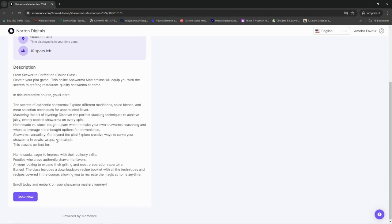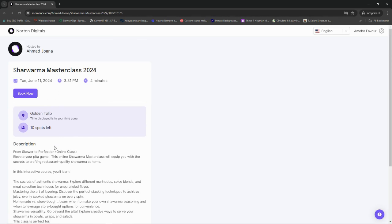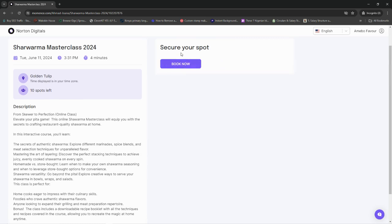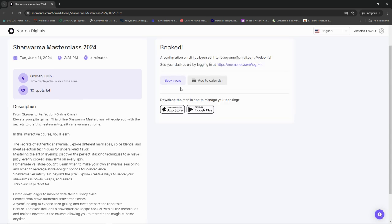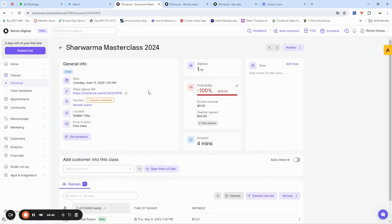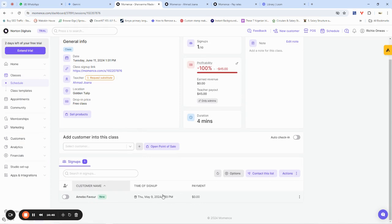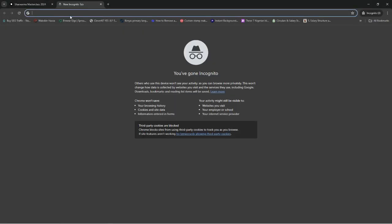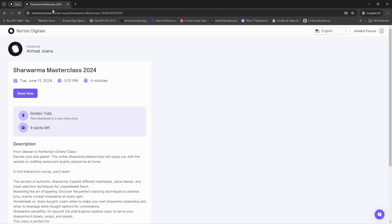This is the landing page for the Shawarma Master Class. Whoever comes here can book an appointment. When you click 'Book Now,' you can secure your spot by filling in the required details. This is how you create a class on Momence.